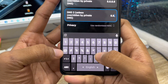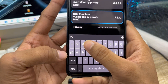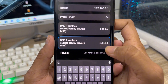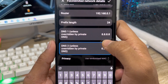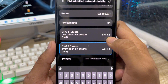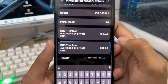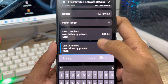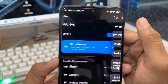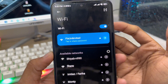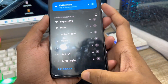Enter 8.8.8.8 for the first DNS and 8.8.4.4 for the second DNS. Make sure the first DNS is 8.8.8.8 and the second DNS is 8.8.4.4. Scroll down and tap the checkmark to save. As you can see, this should fix the problem.